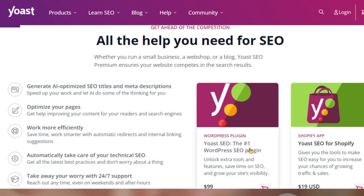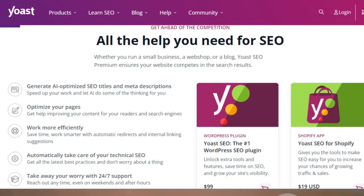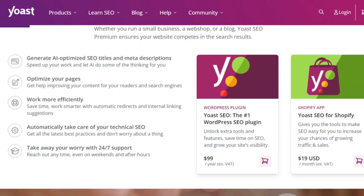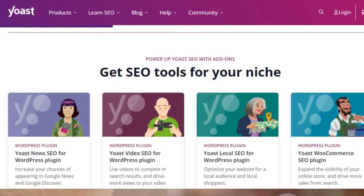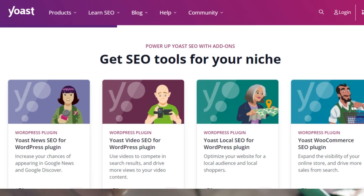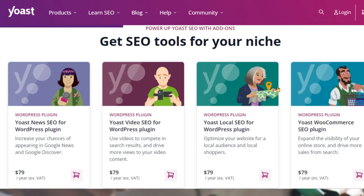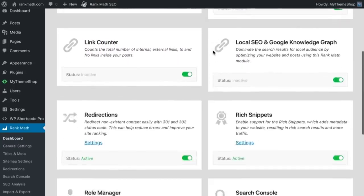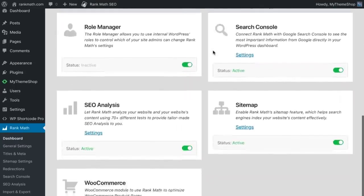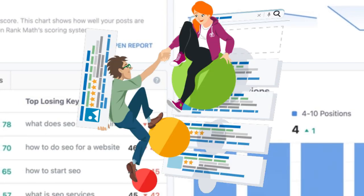While Yoast has been a reliable tool for many years, it often requires additional plugins and constant updates to keep up with the latest SEO trends. Rank Math, on the other hand, is designed to be efficient and user-friendly right out of the box. That's Yoast versus Rank Math for you.